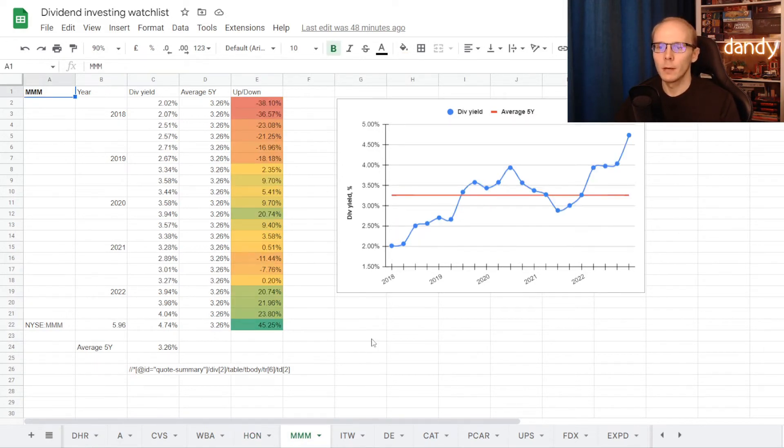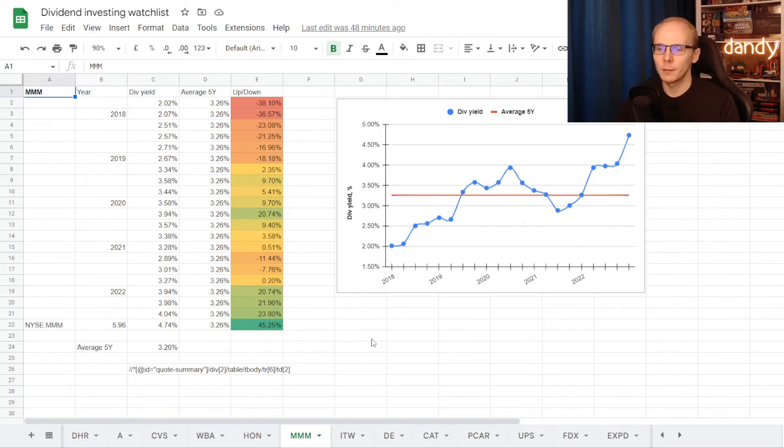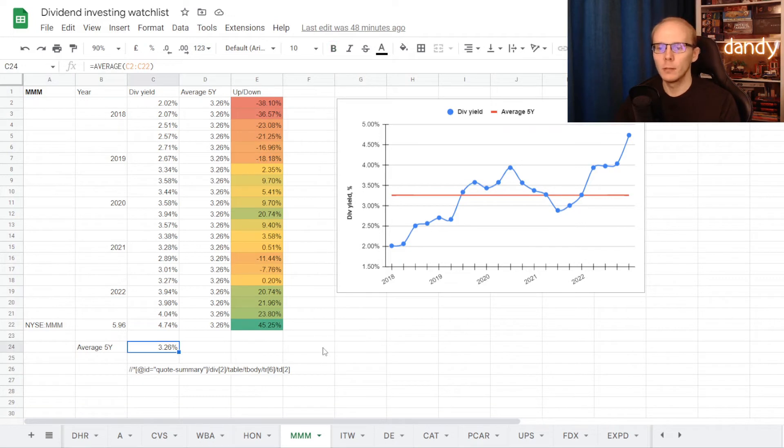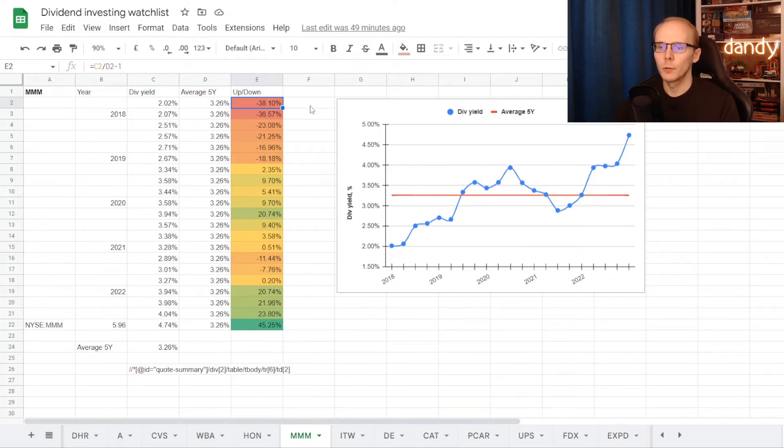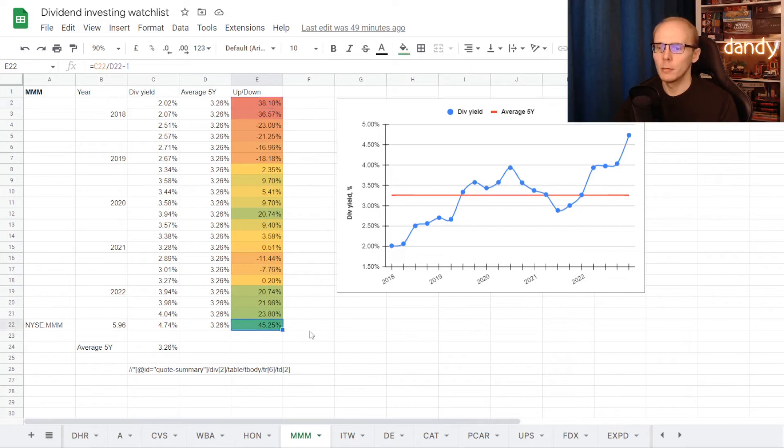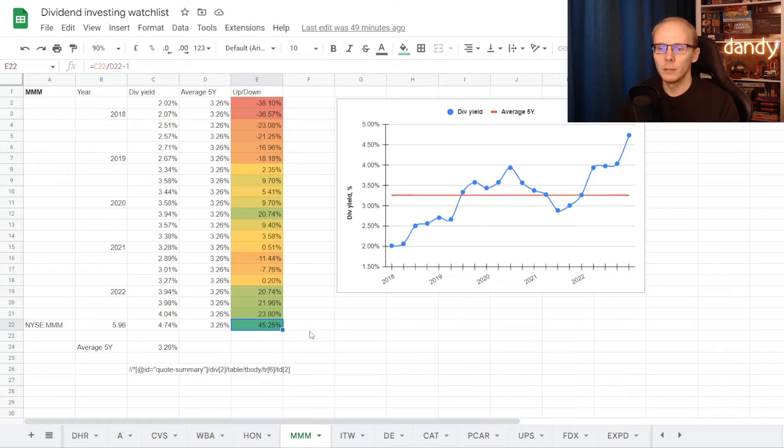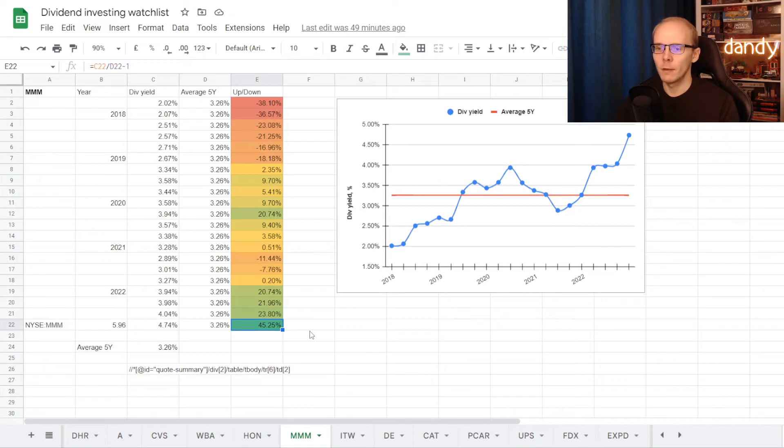Now let's take 3M. We have its dividend yield history for each quarter of the last 5 years. And on average the stock was trading at a dividend yield of 3.26%. So the worst time to get in was back in 2017 at a dividend yield of 2.02%, under average for 38.1%. But since the stock hasn't been going anywhere in the last 5 years, we are now at a dividend yield of 4.74%, which is the highest it has been of the last 5 years, over average for 45.25%.